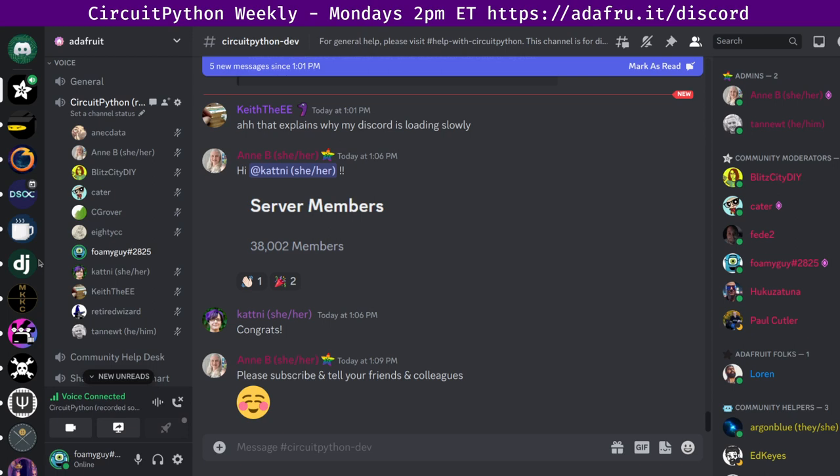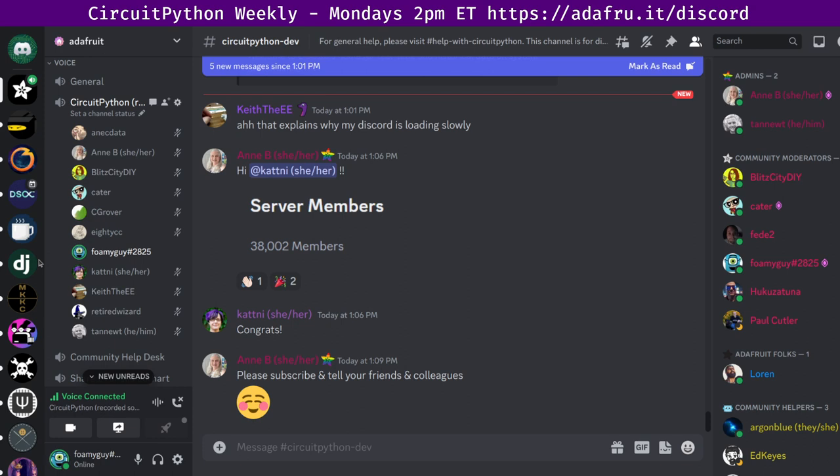So next up will be hug reports. This is a chance to highlight folks in the CircuitPython community and beyond for doing awesome things. I'll start and then we'll go down the list. Hug reports for me this week. Big thanks to Paul Cutler and Retired Wizard, both of whom have submitted lots and lots of fixes for Display.io API updates across many libraries. And also thank you to Dan, who's done a lot of the reviews for those libraries. I really appreciate all those folks helping out.